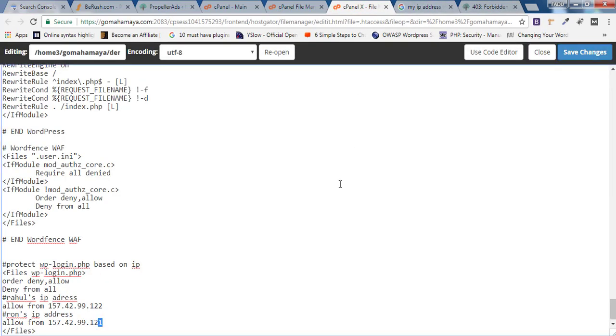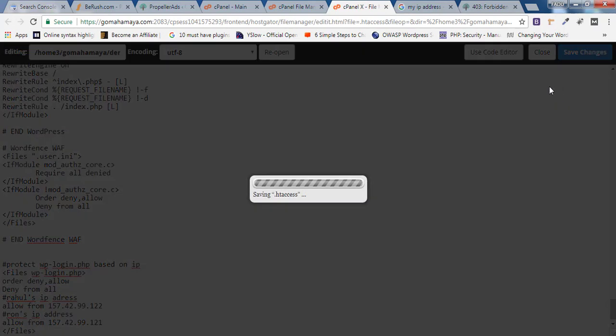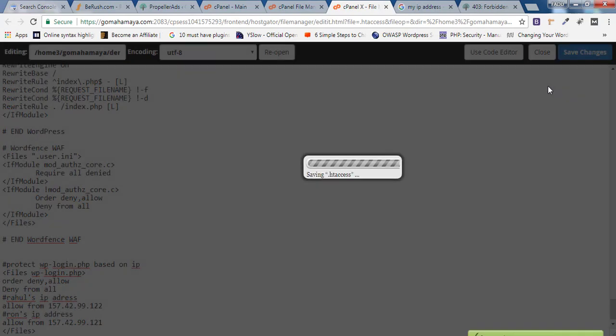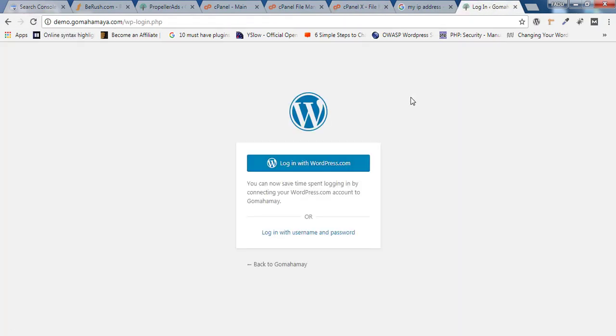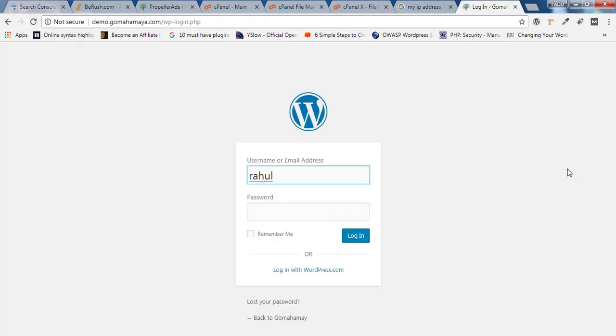I'll allow these two IPs again. I'll click on Save Changes, and I'll refresh the file. Bingo! I hope you find this video useful. If you have any questions or queries, let me know in the comment section.